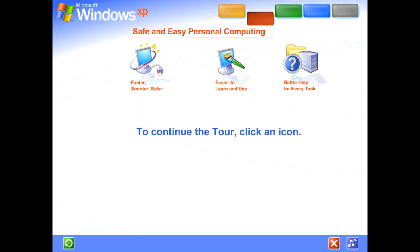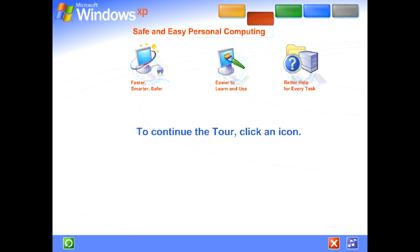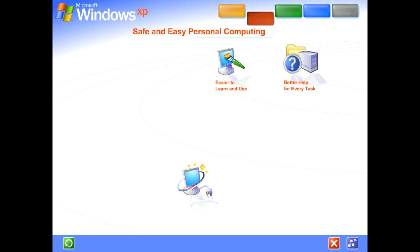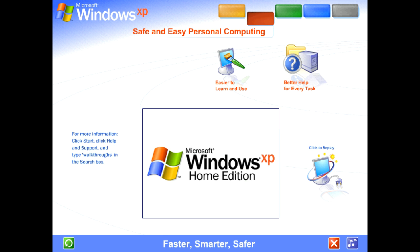Windows XP makes personal computing easy and enjoyable. Power, performance, a bright new look, and plenty of help when you need it. It's all here, along with unmatched dependability and security. Faster, smarter, safer.